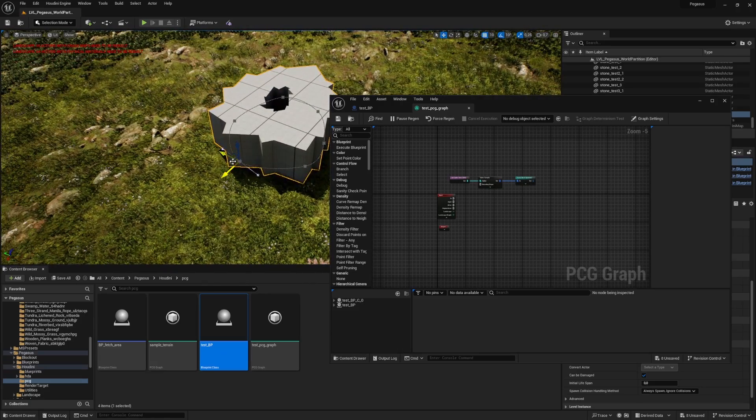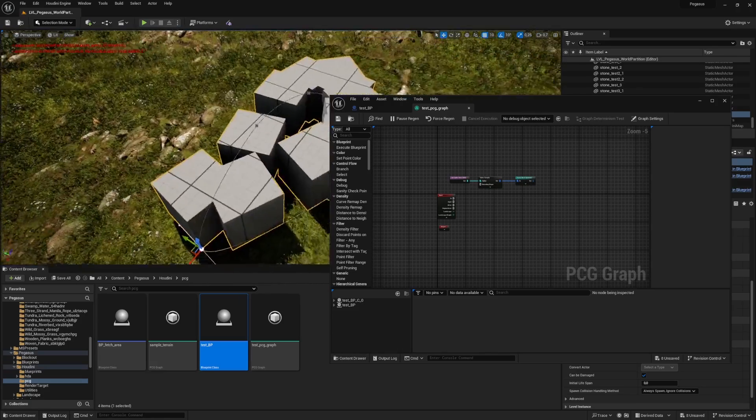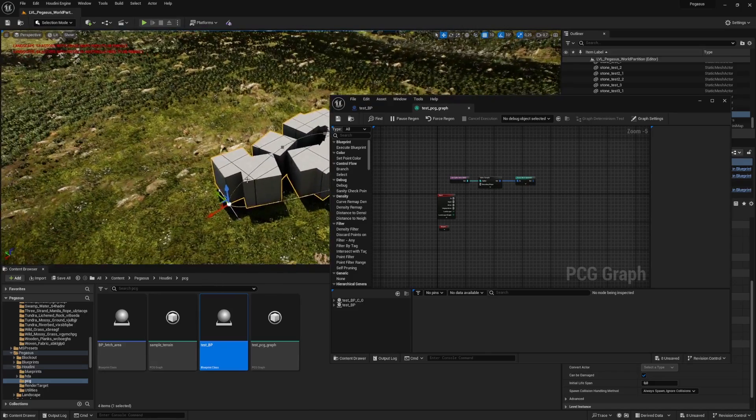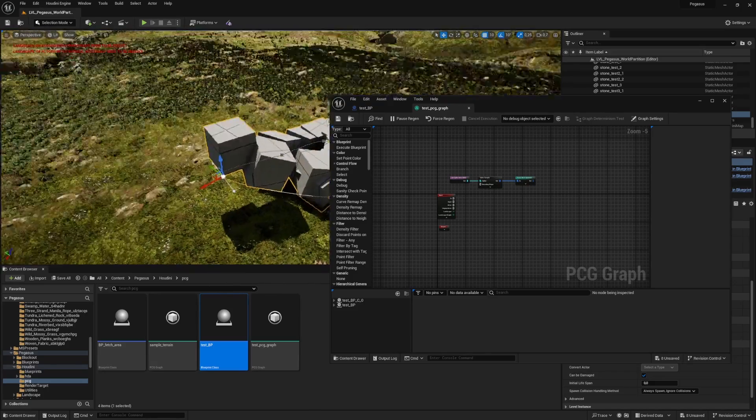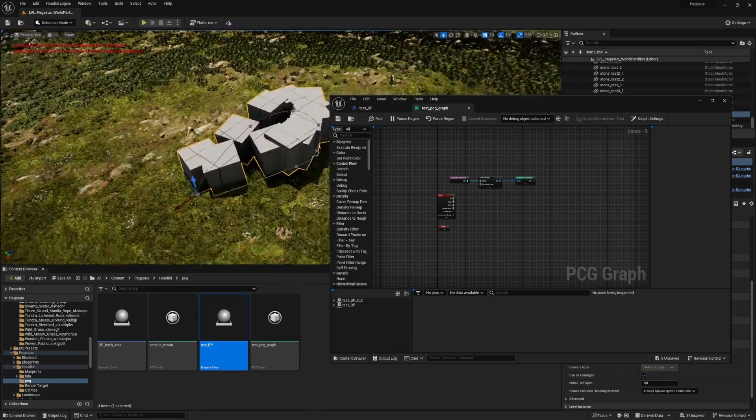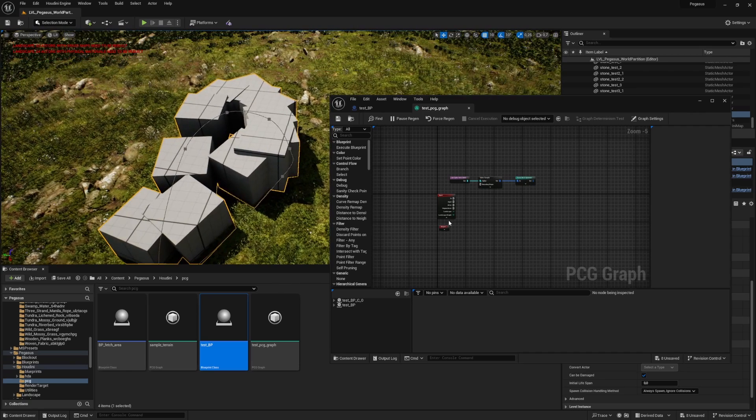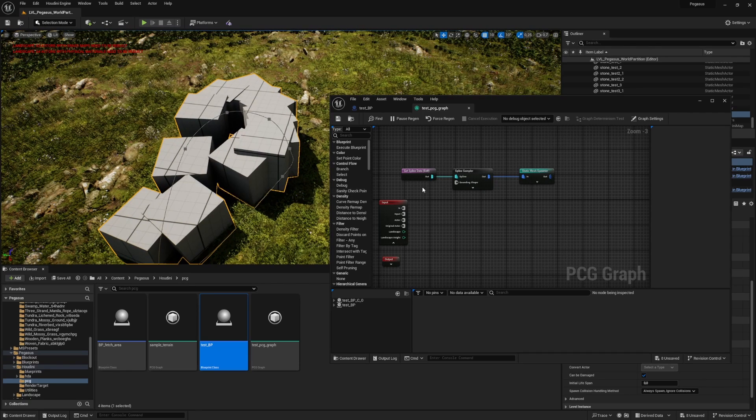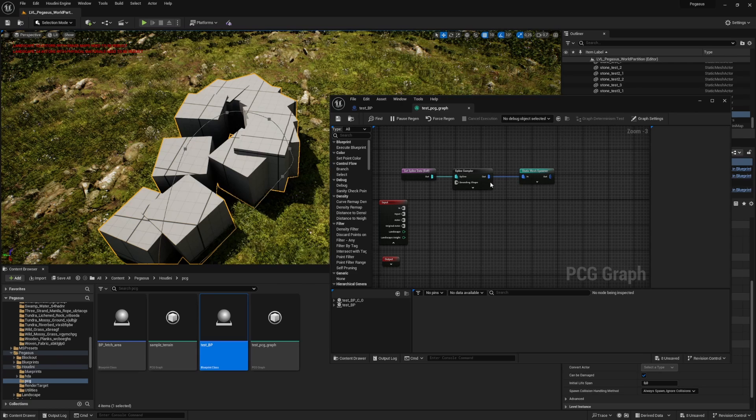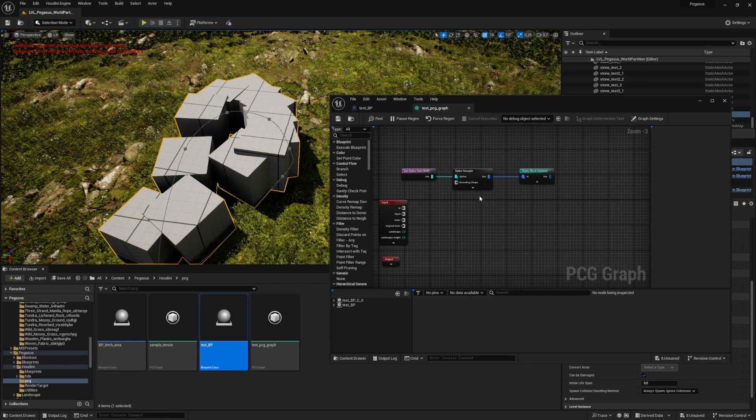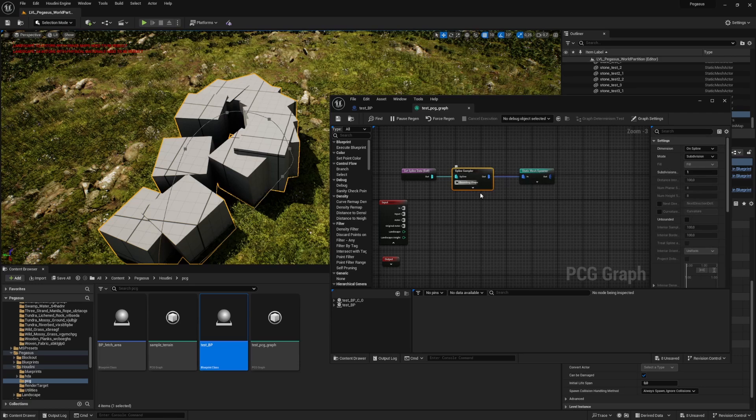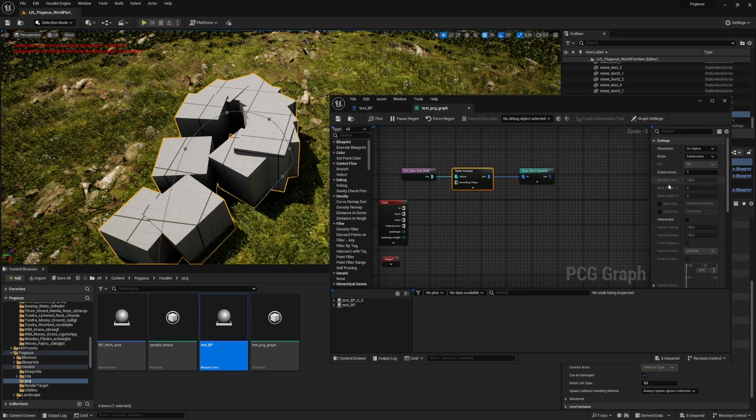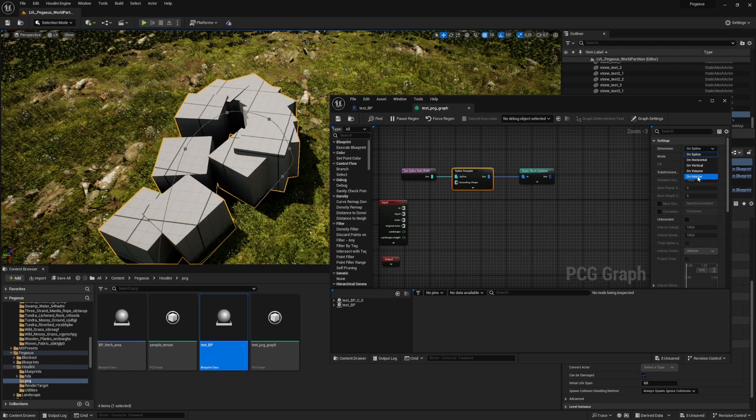There you see we have some cubes being placed on this spline. We actually want them to match to the terrain and they are not doing it right now. We also want them to be placed in a grid shape because that's easy to transfer to Houdini and then make a proxy terrain mesh from. So let's go to the sampler and set it to be on interior.